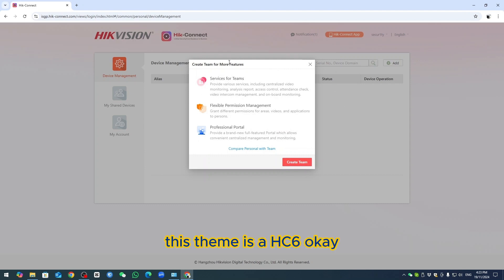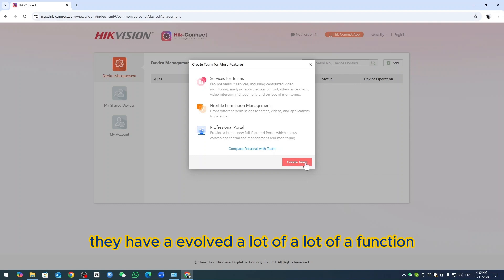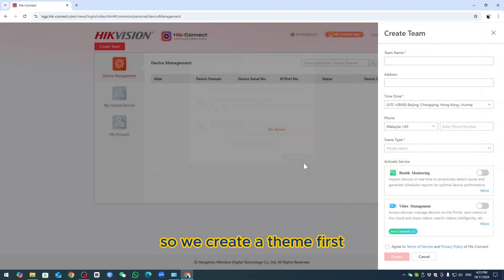This team is HC6. HC6 has a lot of functions. So we create a team first.